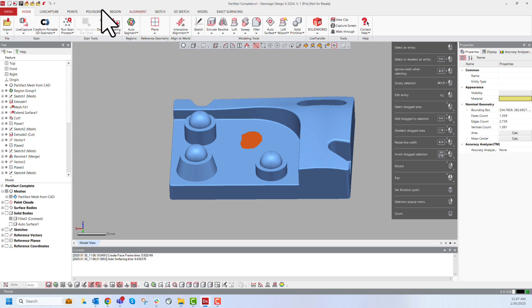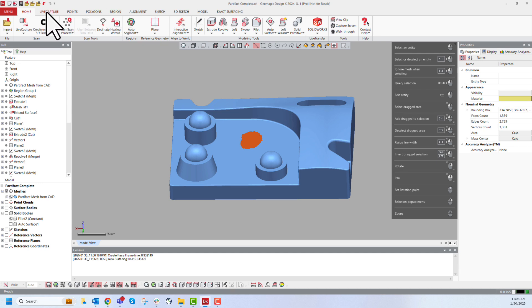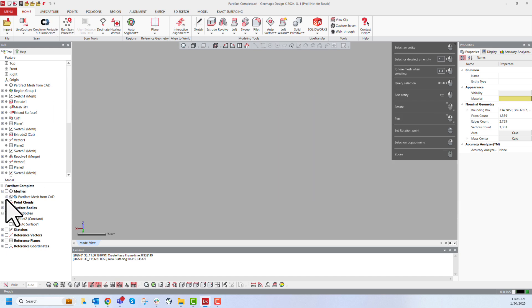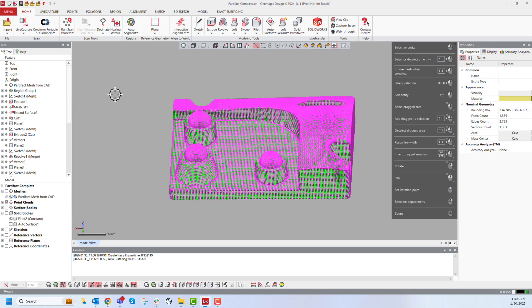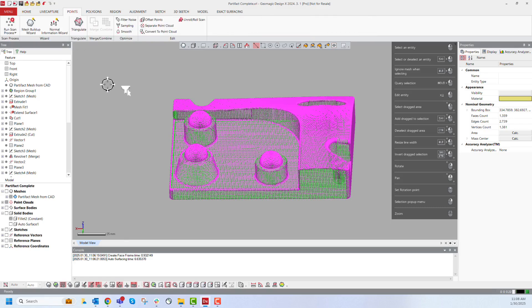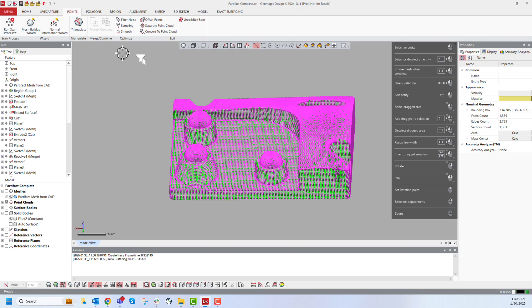At the top we have a toolbar and this toolbar is split into different tabs and these tabs are useful for different points of the workflow. For example, if we're working with a point cloud instead of a mesh, we'll want to use the points toolbar and tab tools from that section to edit the point cloud.